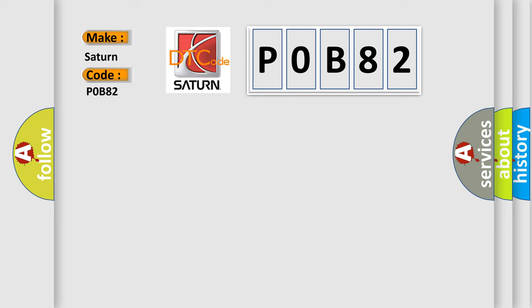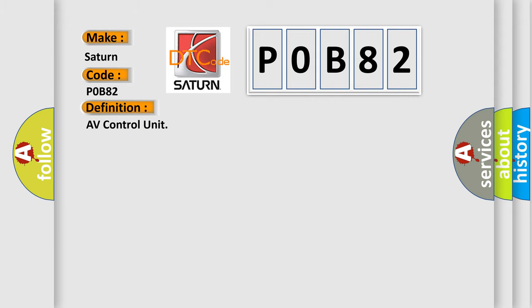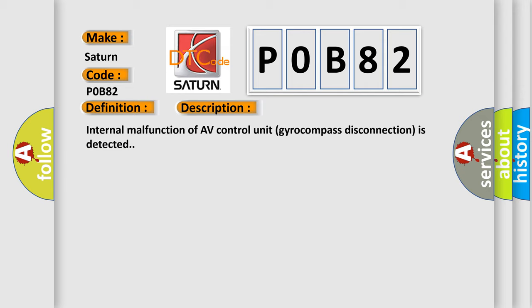The basic definition is AV control unit. And now this is a short description of this DTC code. Internal malfunction of AV control unit gyrocompass disconnection is detected.